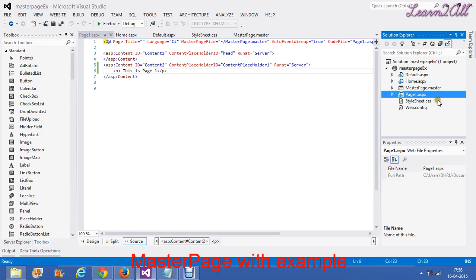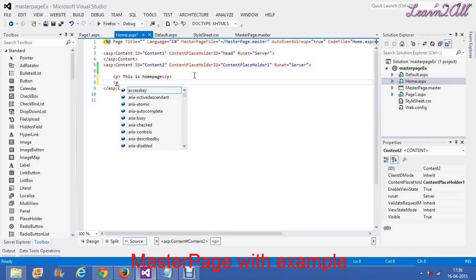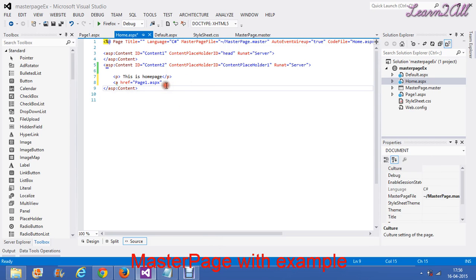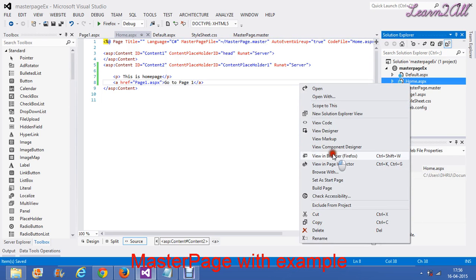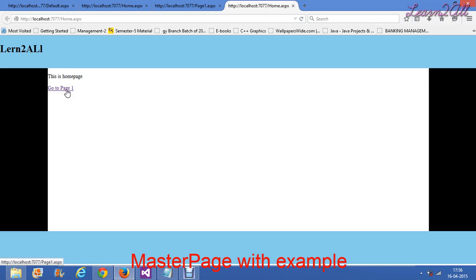Now I will add a link in home page. a href equal to page1.aspx — 'Go to page 1'. Now you can see the real difference of master page. This is your home page — I have executed home.aspx. If I click on page 1, this is page 1. But as you can see, the header, footer, left and right positions are the same. So friends, by this way you can create your master page for a designing purpose or any purpose.